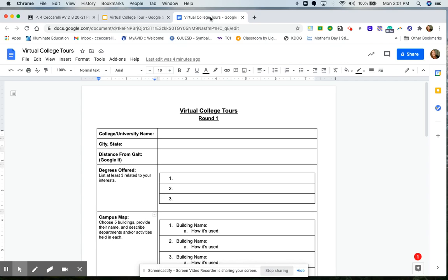Let's go ahead and first take a look at the document because this is what you will be typing on. And this is the information that you need to research and find out through your virtual college tour today. It starts out pretty easy.